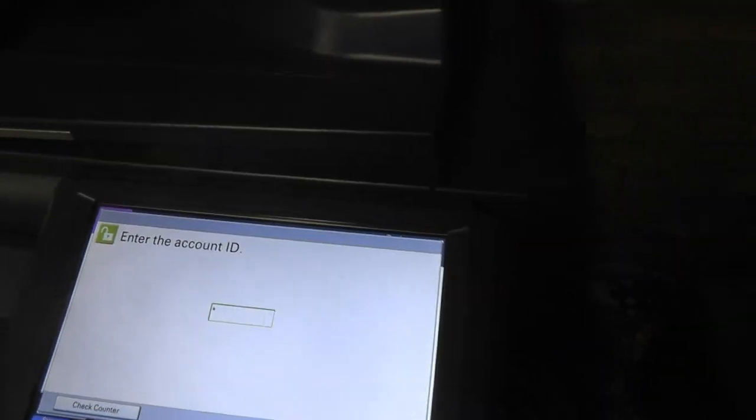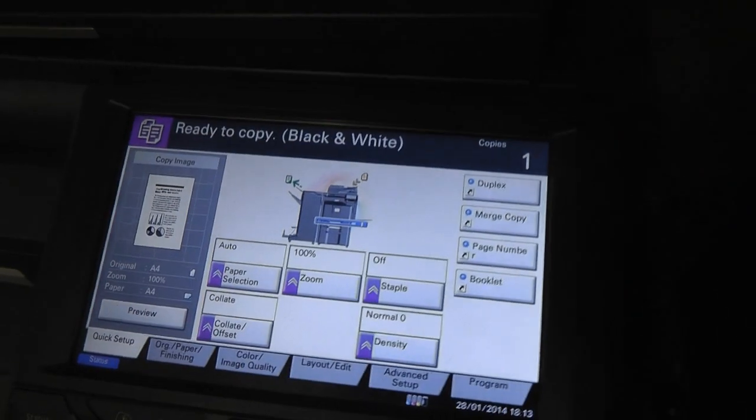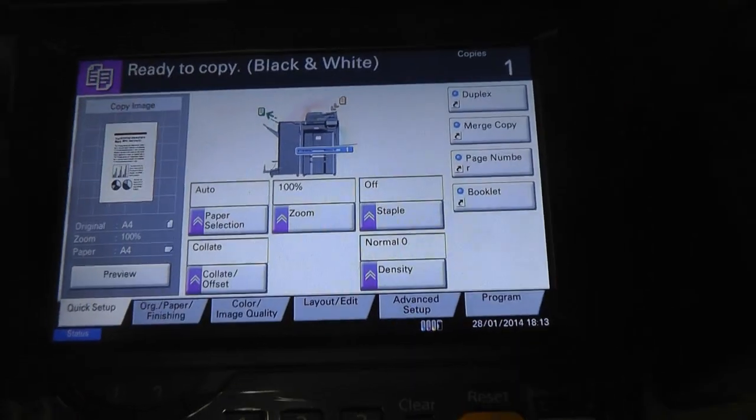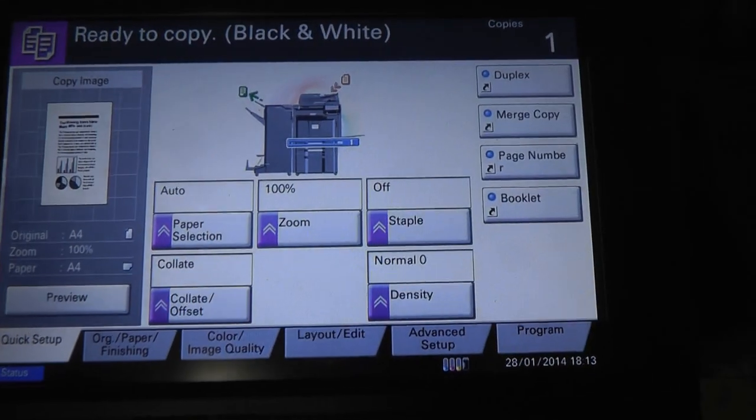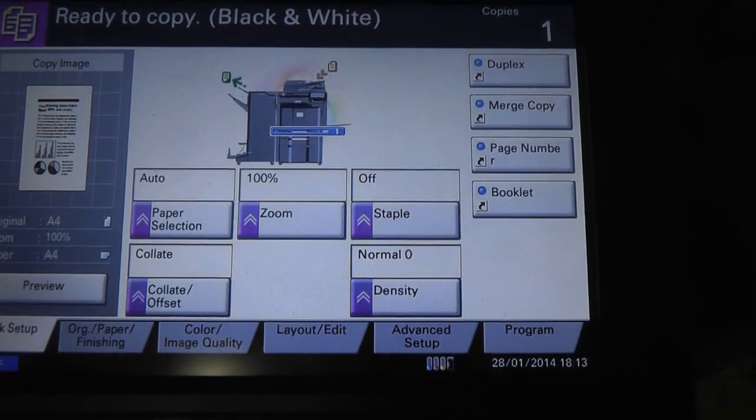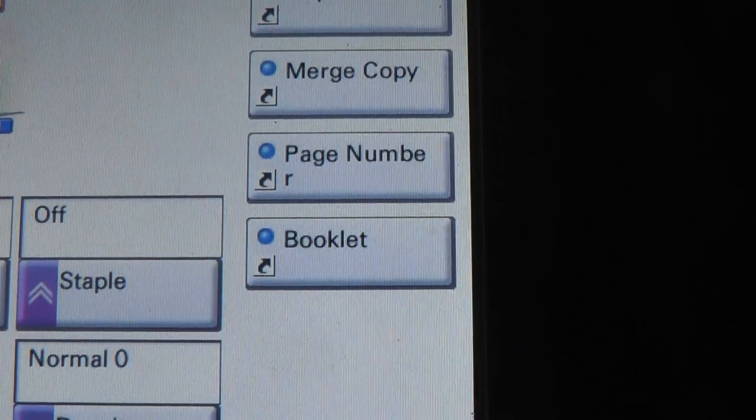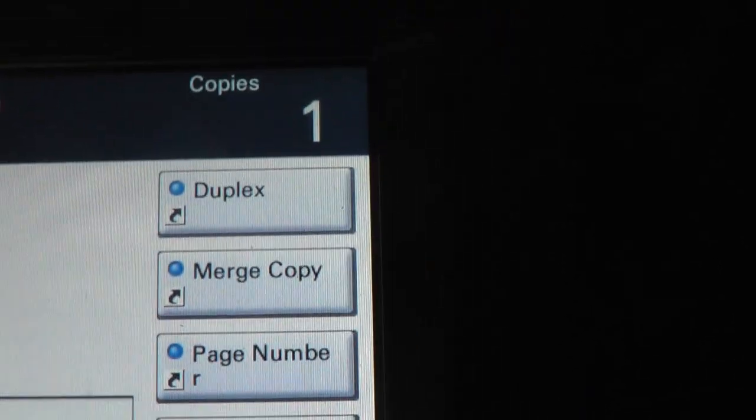So I'm putting in my key, log in, there you go. And that's your standard screen. From your standard screen, press booklet.